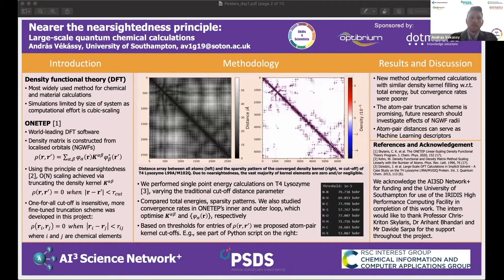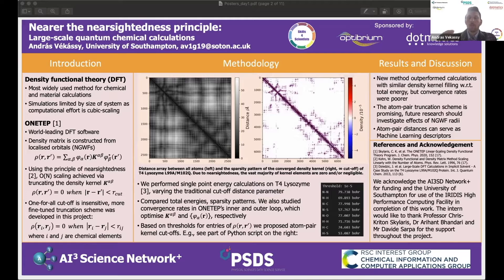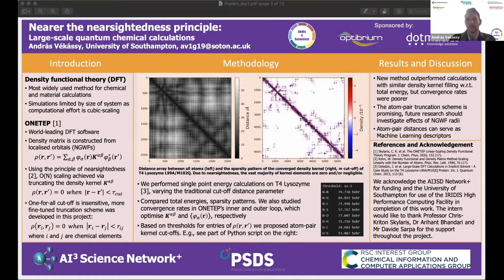My research has been focusing on density functional theory, or DFT for short. DFT is actually the most highly used method for quantum chemical and material calculations. Even though it is computationally more feasible to implement, large-scale calculations are still prohibited by the fact that computational effort scales cubically with the size of the system.